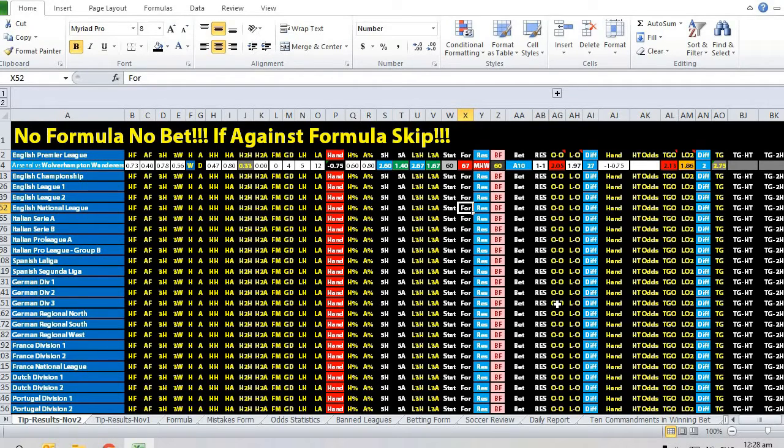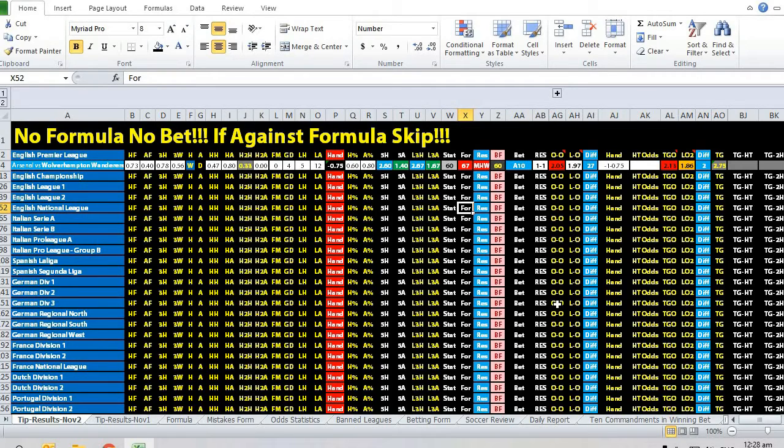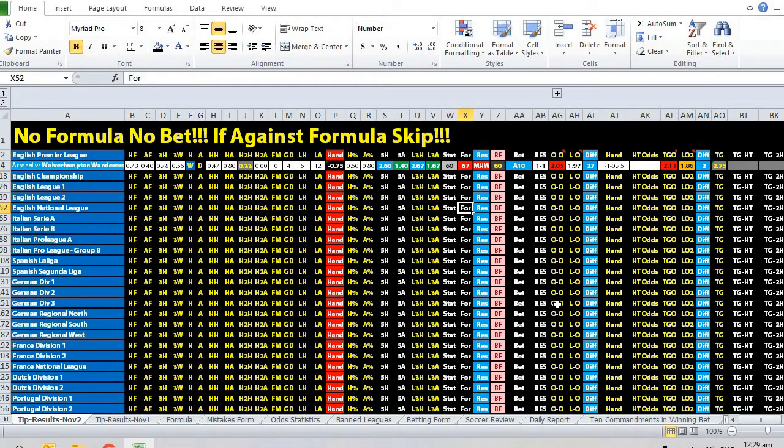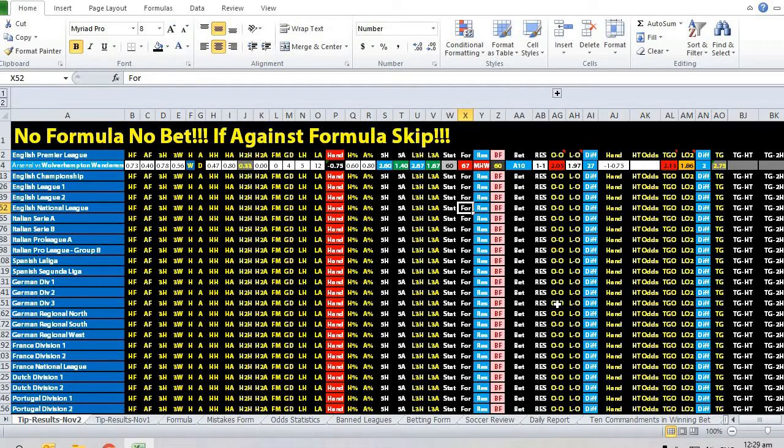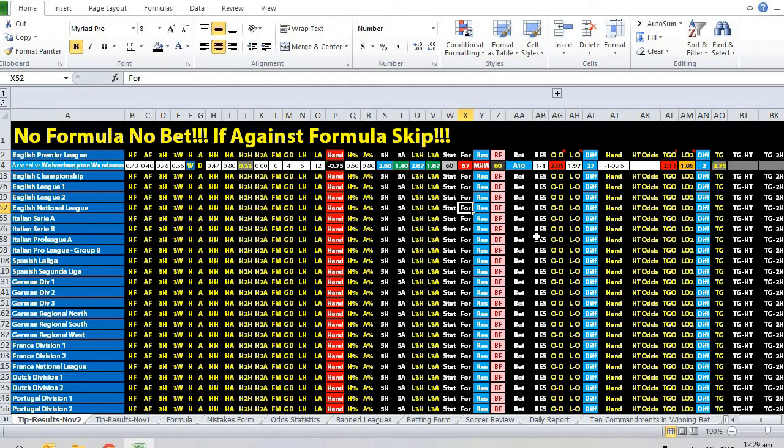These are considered the main leagues and I will say that 80% of the matches are fixed. But what happens is they fix a match in the way that it aligns with statistics, the historical results, etc.